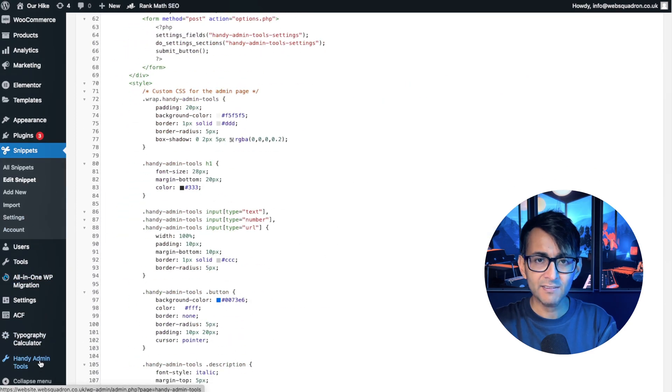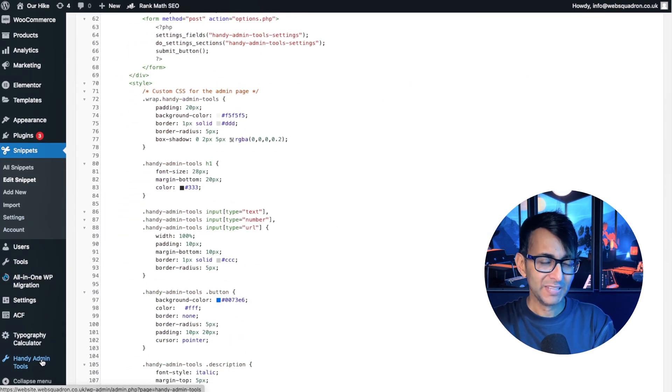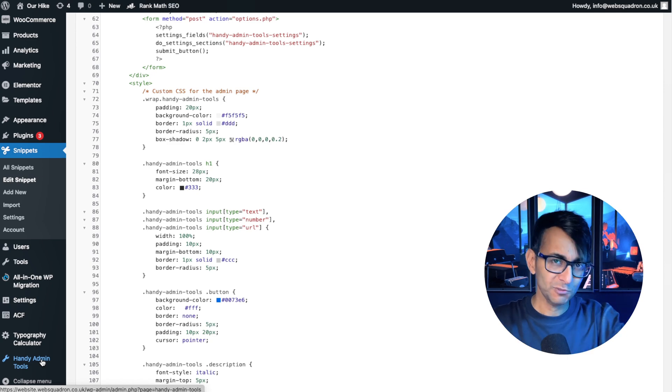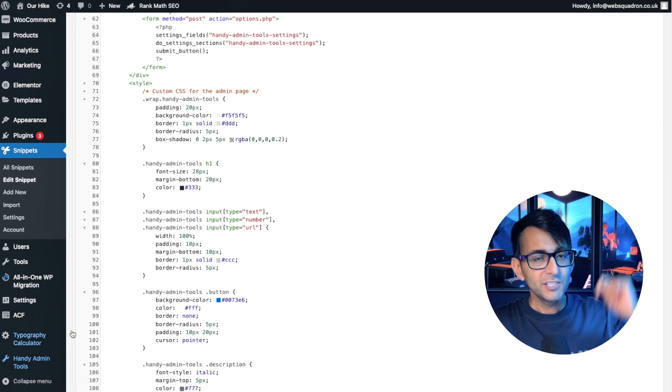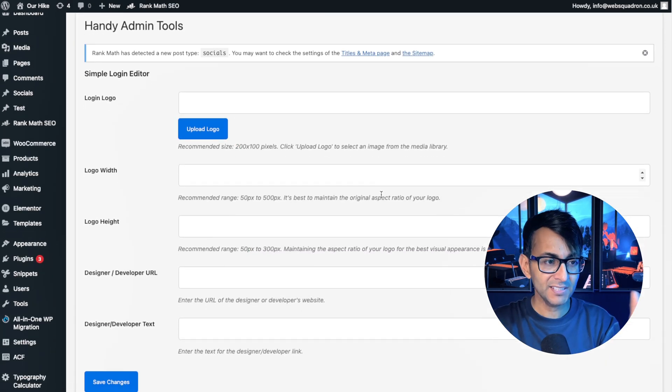Scroll down and down here you will see Handy Admin Tools. Handy Admins — got a nice ring to it, right? You go and click that and then you will get taken here.